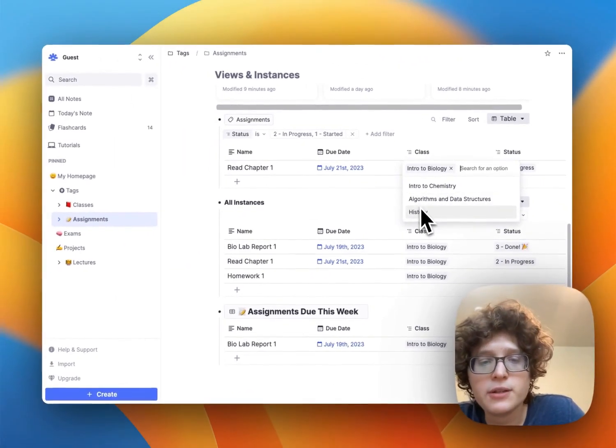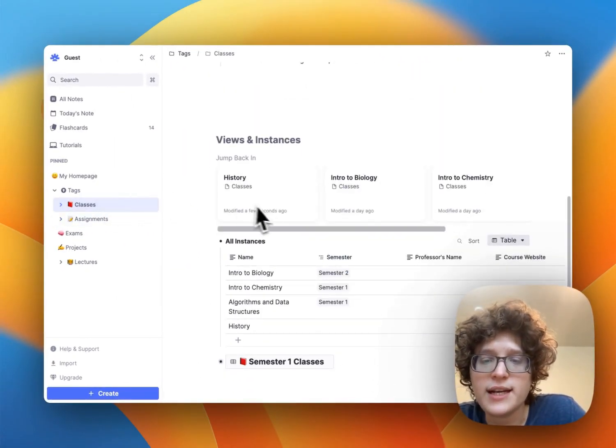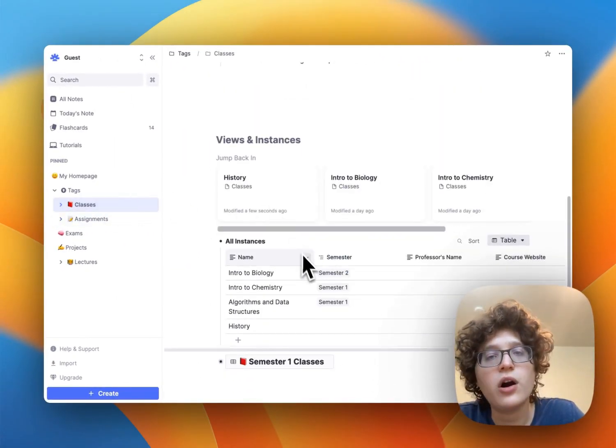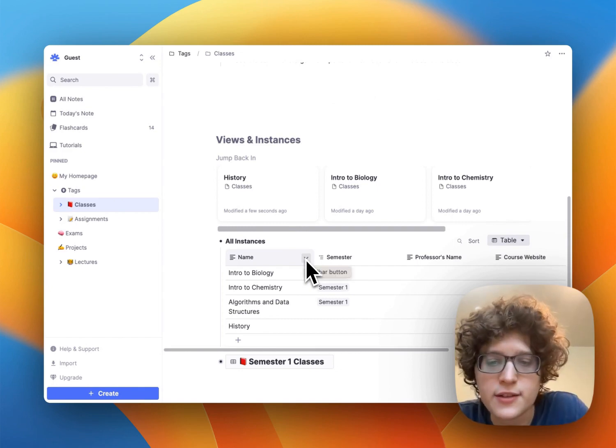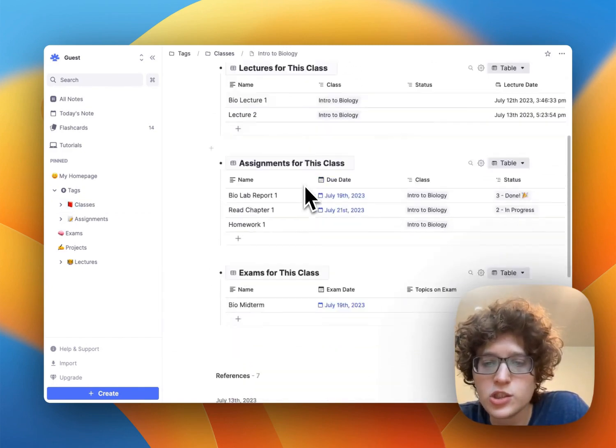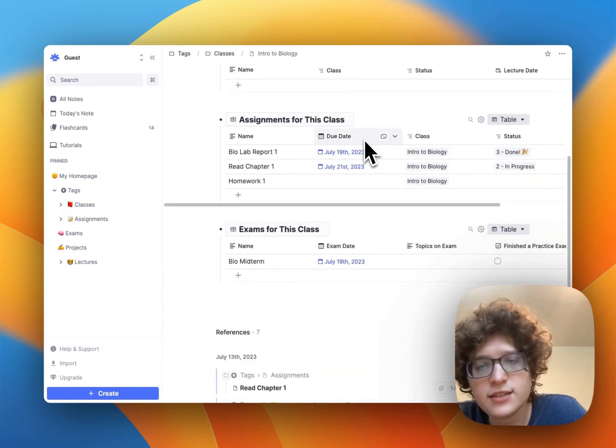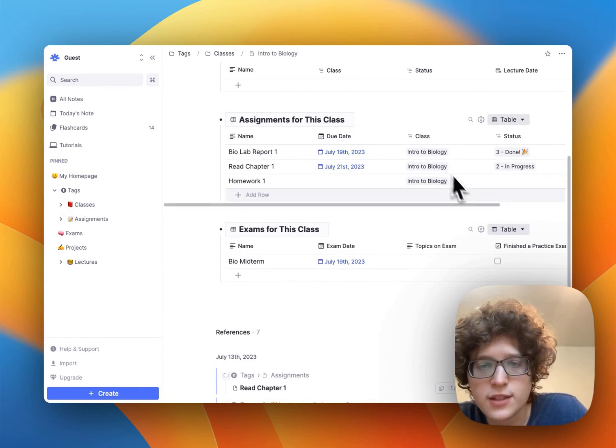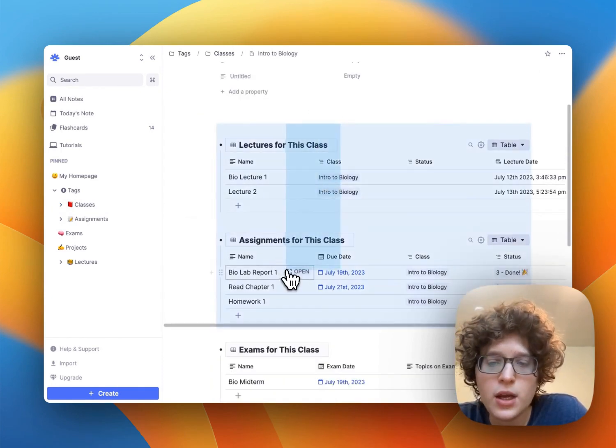This is also powering the feature on the class, which is automatically showing us the assignments for that given class. Again, if we zoom into this here, we'll see that we see any assignments for this class. This page here, which is automatically shown for each class, is defined through the class template.